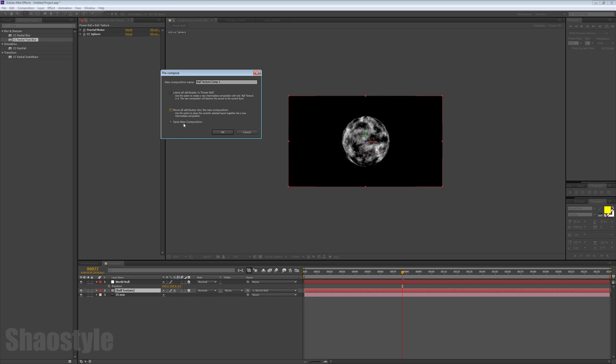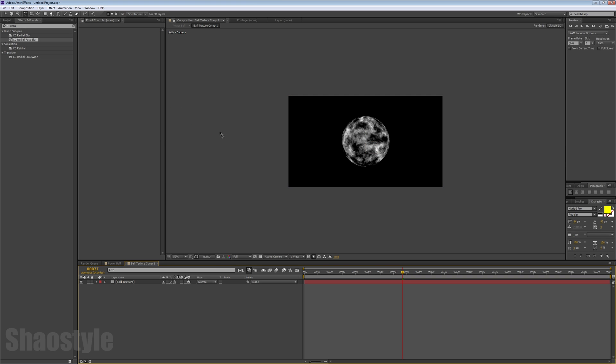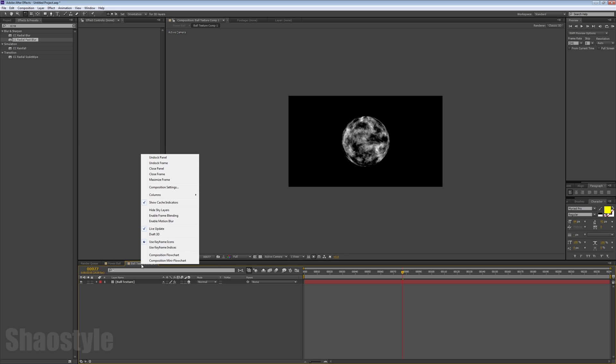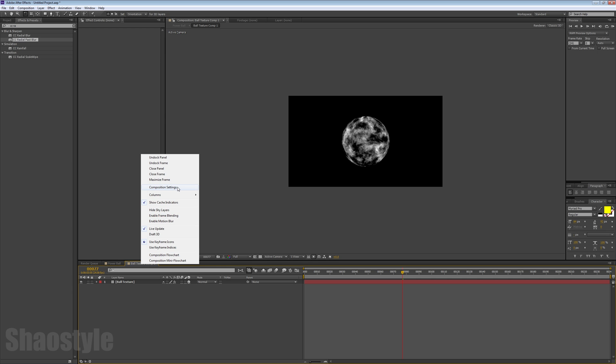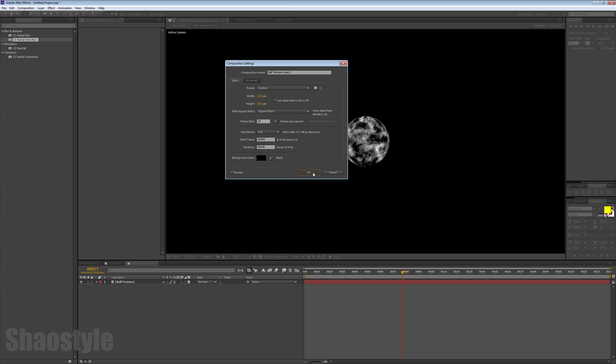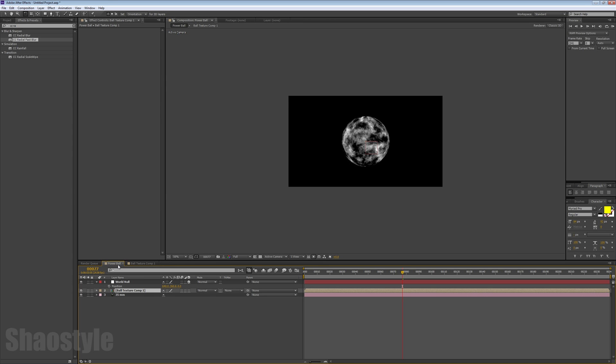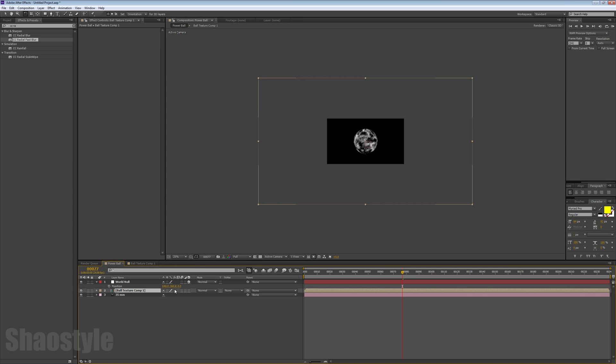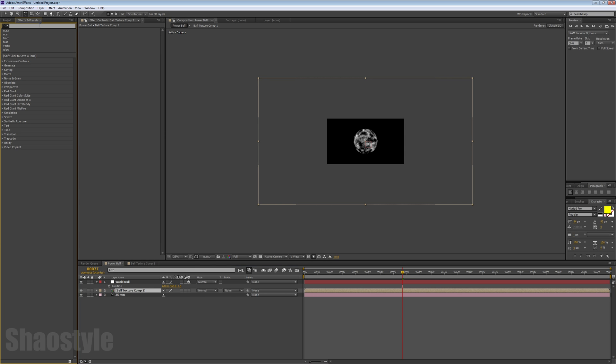Right-click on the composition, go to Composition Settings, and we want to make this big, let's say 2000. Go back to powerball, and as you can see, we've got a big image now.